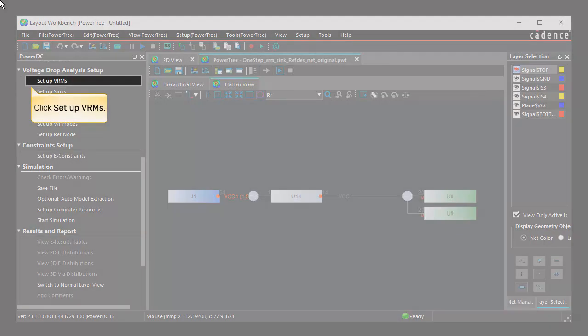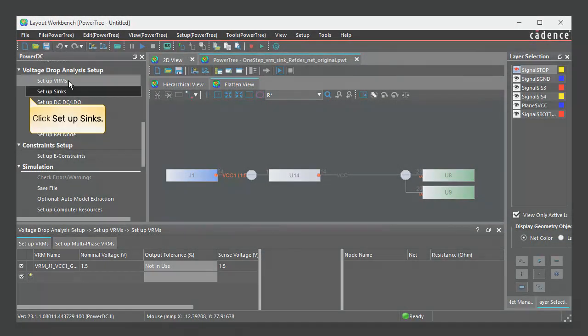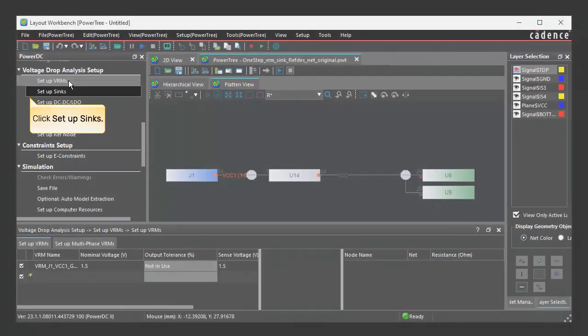Click Setup VRMs to view the VRM properties imported from the CSV file. Click Setup Syncs to view the sync properties imported from the CSV file.